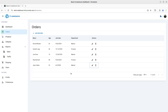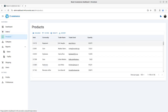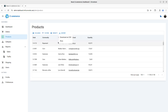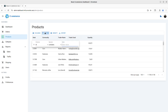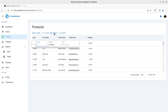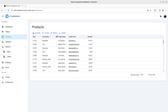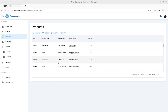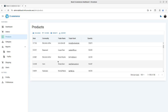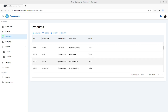We also have a Products section. This is an example, and you can download the data as CSV or print as PDF. As you can see, you can filter all the columns. For density, if you want to change it — right now it is standard — you can also switch to compact or comfortable.